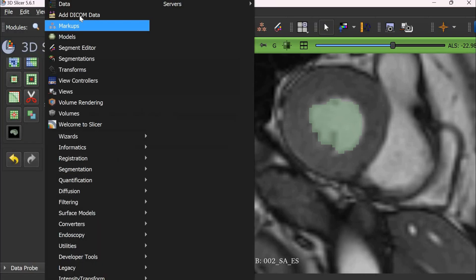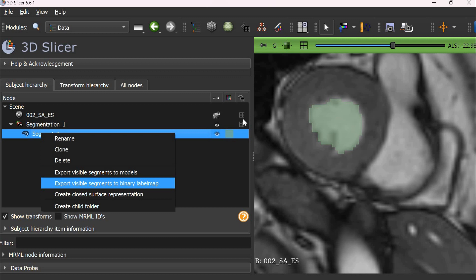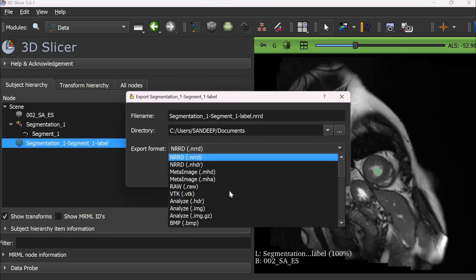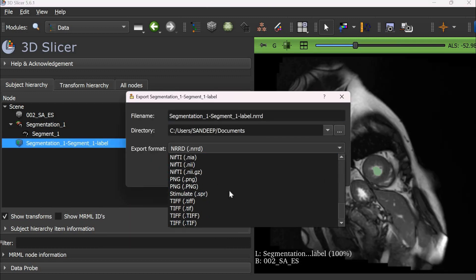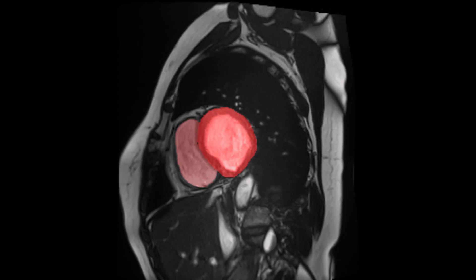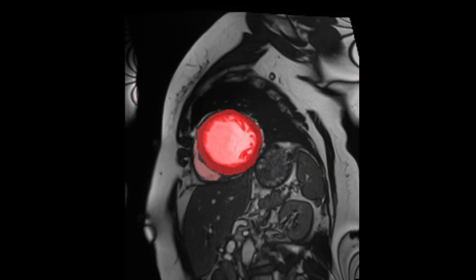To save this mask, go to the data module, export to binary format and then export to file. This is how you can create quick segmentation masks on medical images for deep learning or machine learning applications.